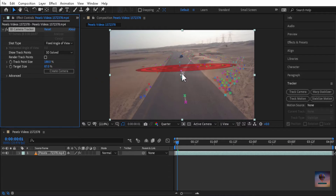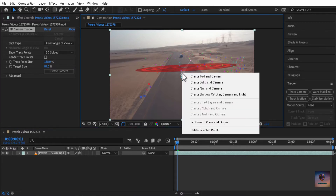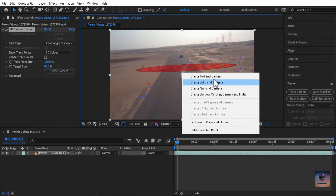This is how it works. I am going to right-click and create text and camera.